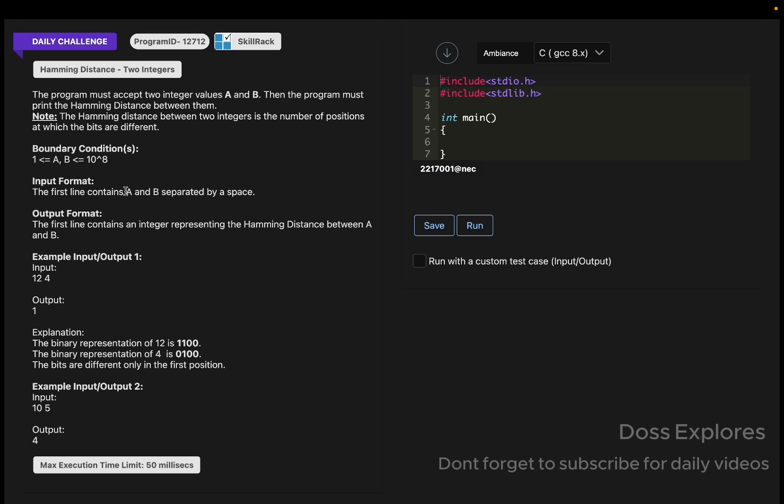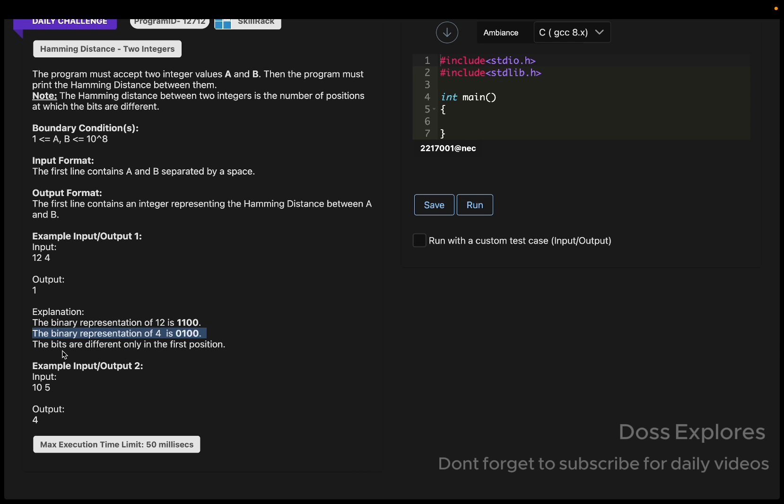What we should do is get two integers, A and B, as input and print the Hamming Distance between them. Hamming Distance is the distance between two integers where bits are different. You can see the sample input here: the binary representation of 12 is this and 4 is this, so the bits are different by only one position, so output 1 gets printed.